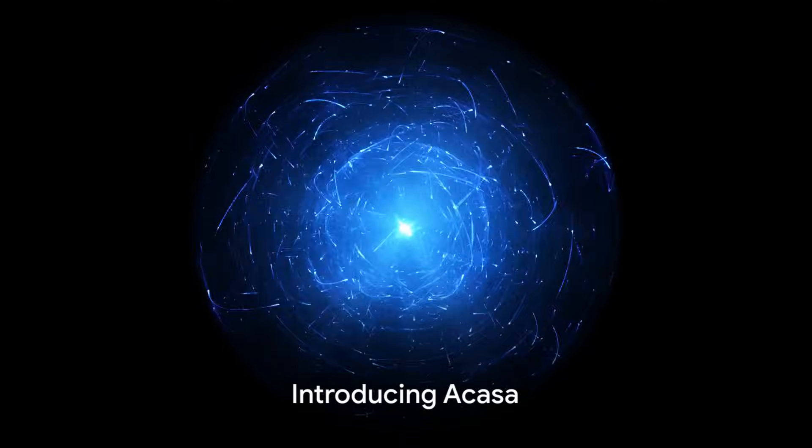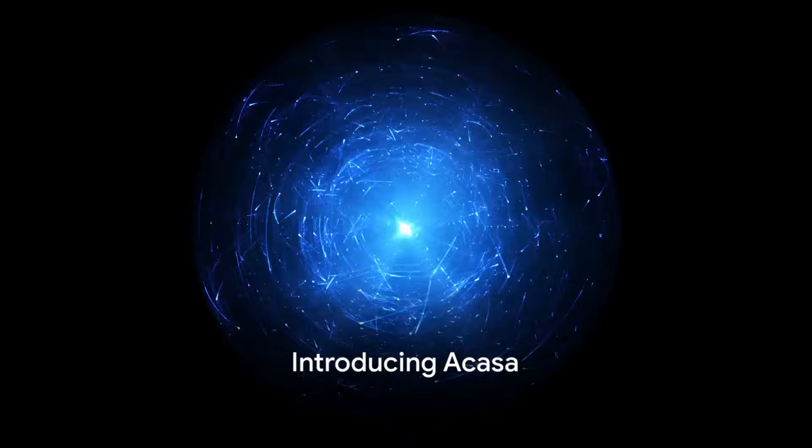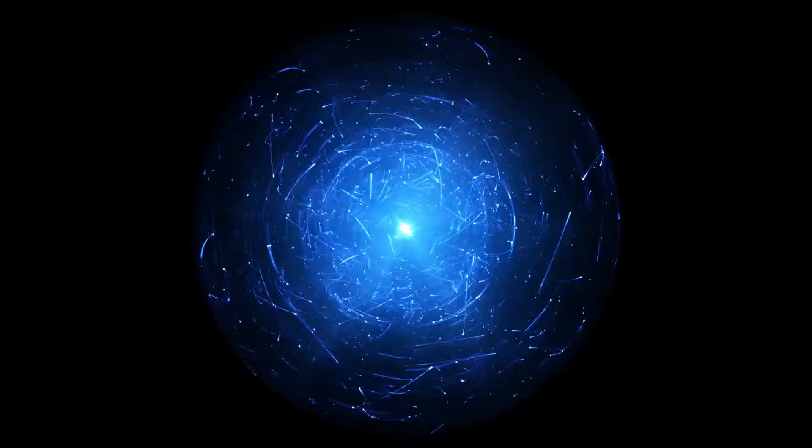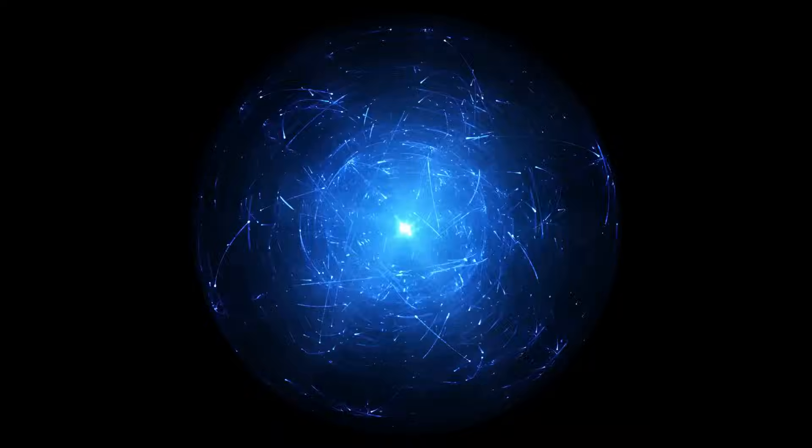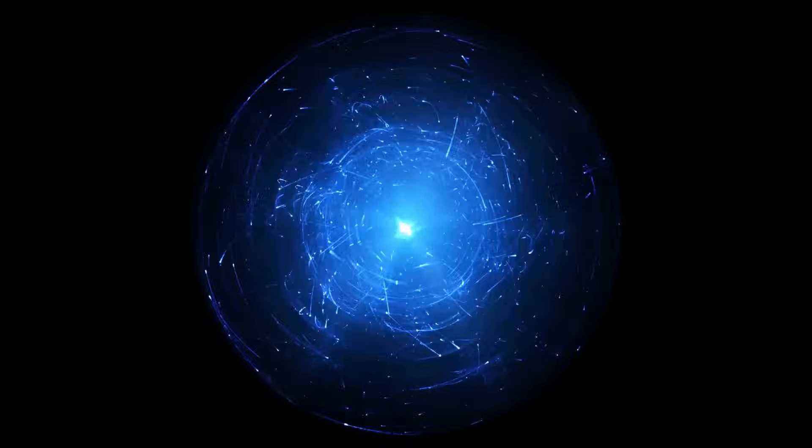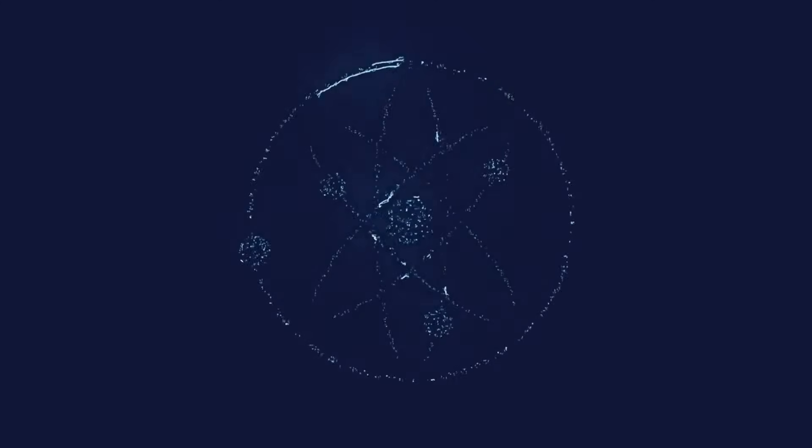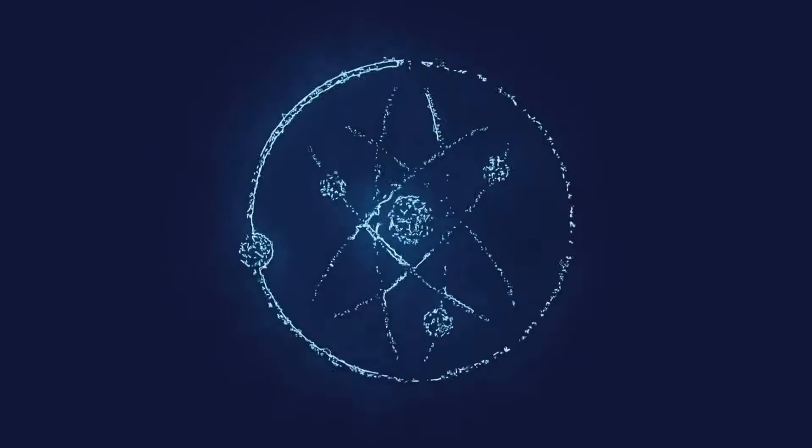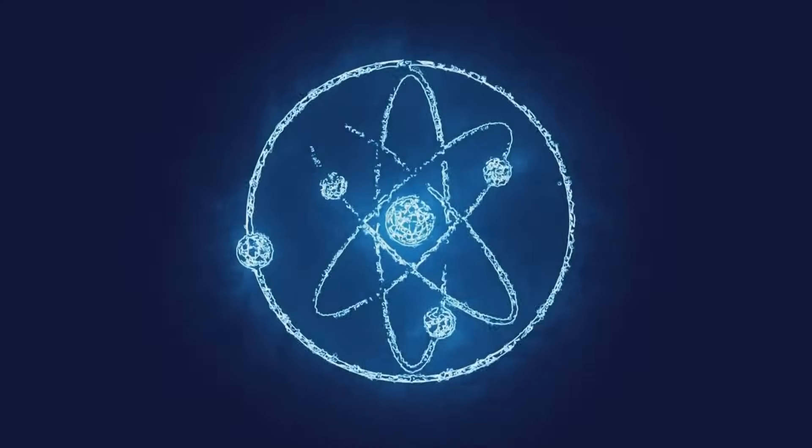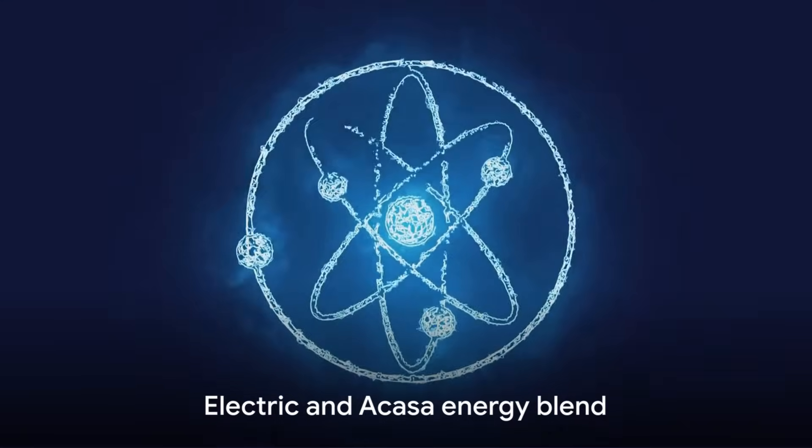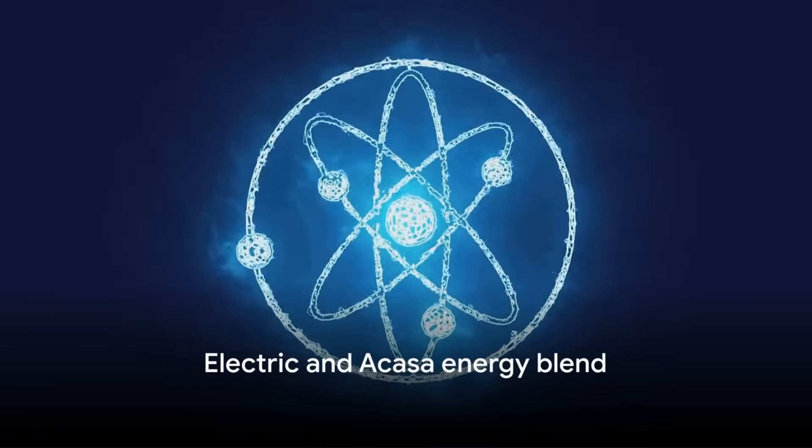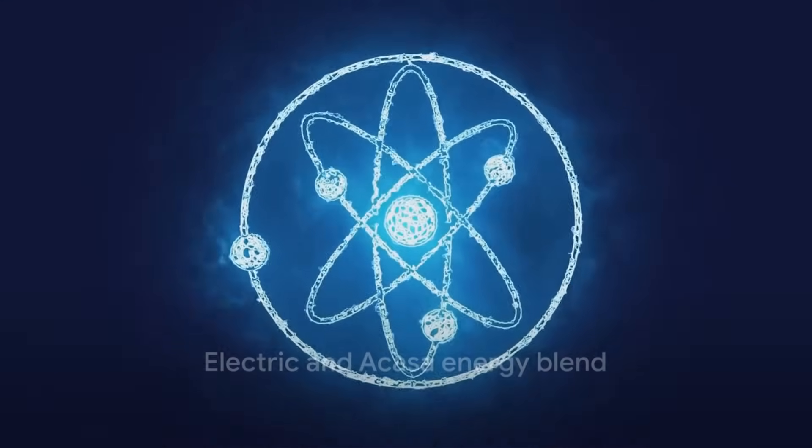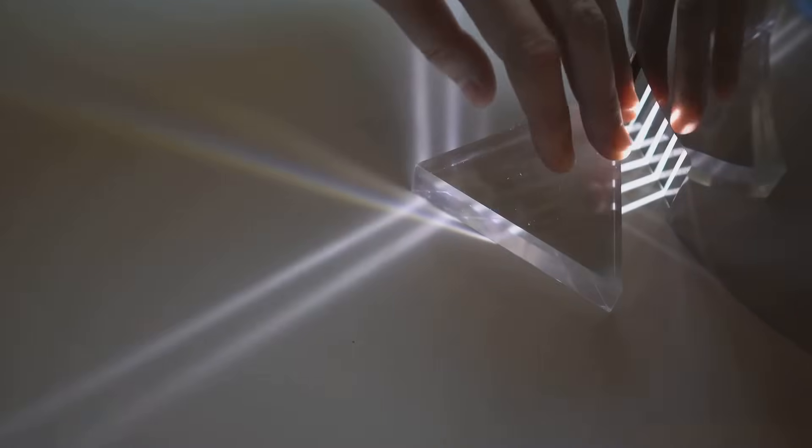Enter acasa, a concept that introduces a third energy to the atomic equation. Neutrons, those neutral particles in an atom's nucleus, have an orbiting counterpart. This counterpart, much like the electron, has quantum states and can absorb and emit energy. Yet this energy is not solely electric, it's a blend of electric and acasa energy.